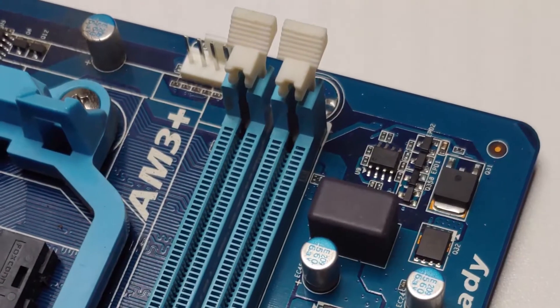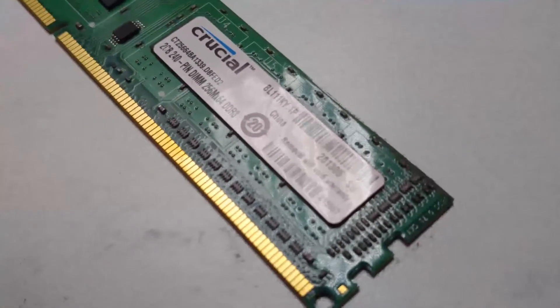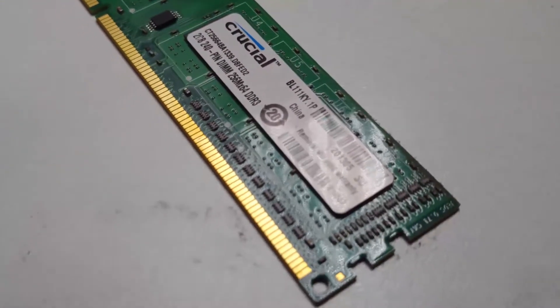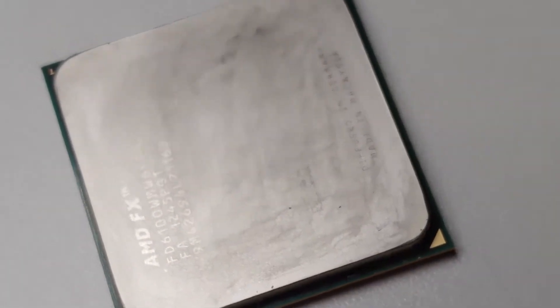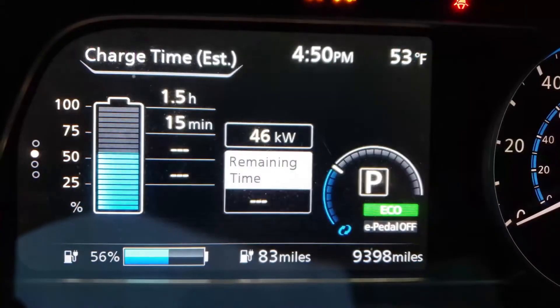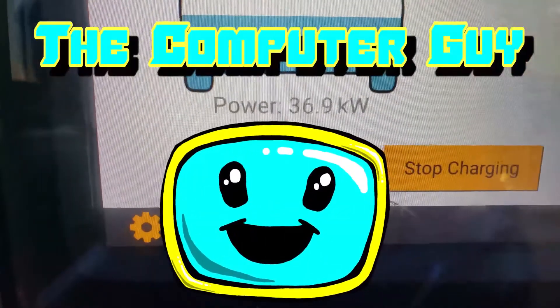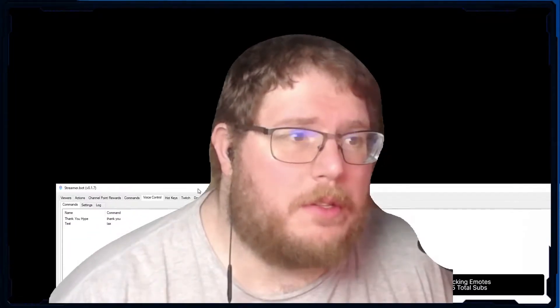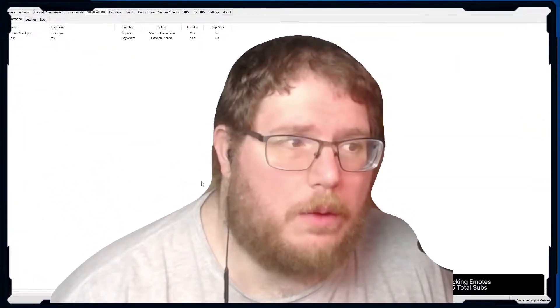Hello everyone, welcome to the Computer Guy channel. I am of course the Computer Guy. I am doing a video today on Streamer Bot and we are going to be talking about the voice command stuff. I actually just fixed this issue because I had a little bit of a workaround.